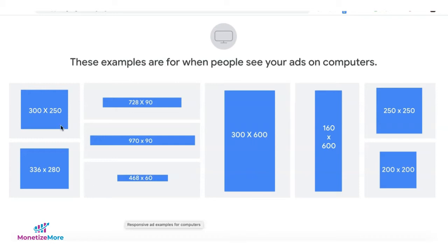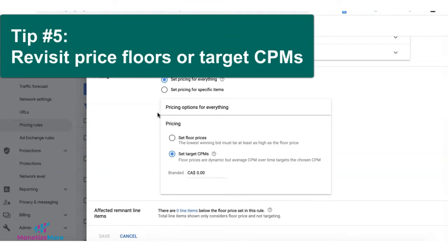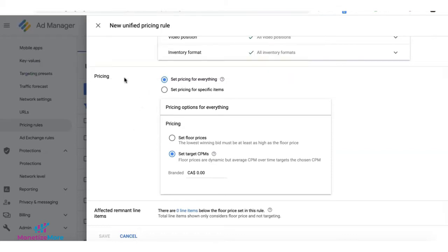Tip number five: double-check your unified pricing rules or CPM floors, not just on Ad Exchange but also on third-party ad networks if applicable. Remember that when you set your floor too high, you are also trimming down the number of bidders eligible to bid on your inventory.